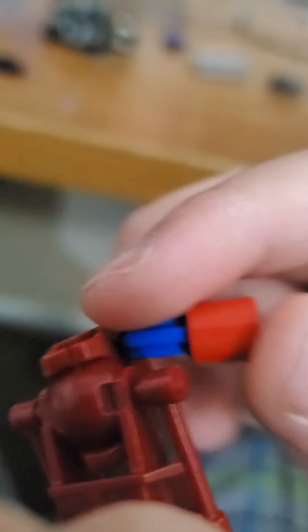Connect the blue piece over here. And then, you get this part, and then connect.